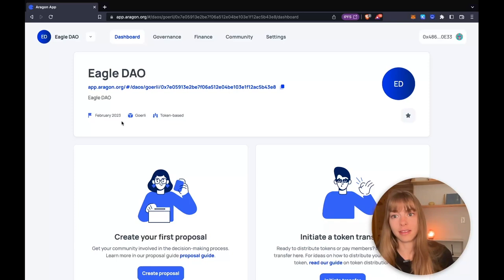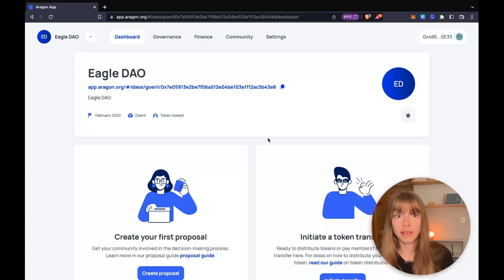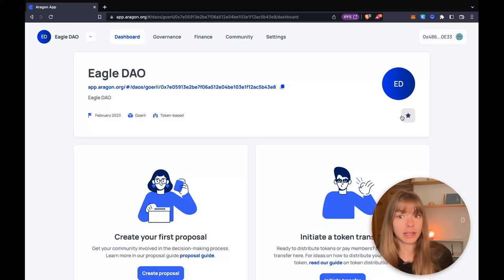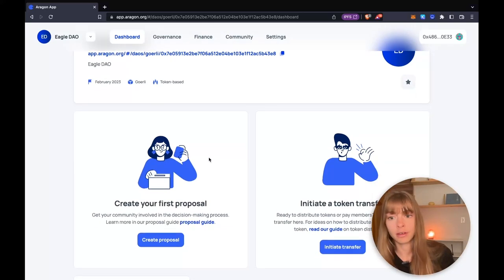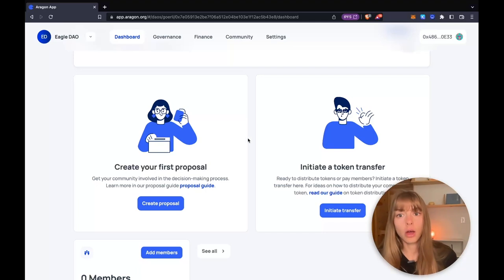You can see that it was formed February of this year. It's on Goerli and it's token-based. The logo will be here.